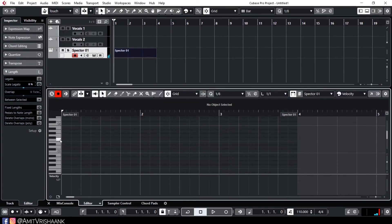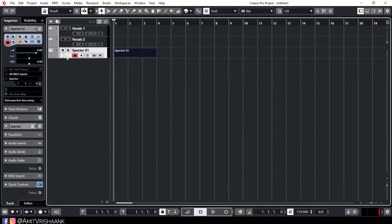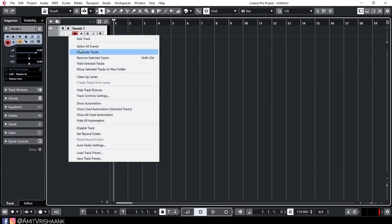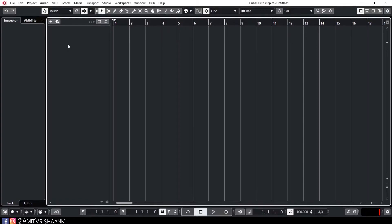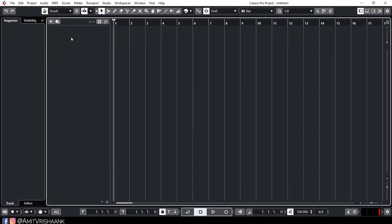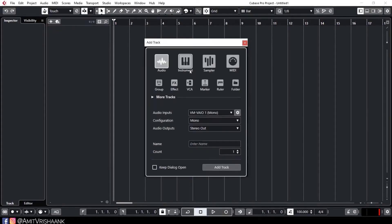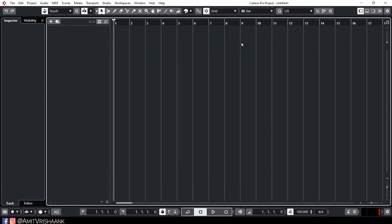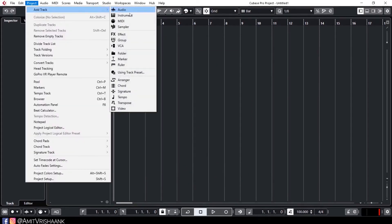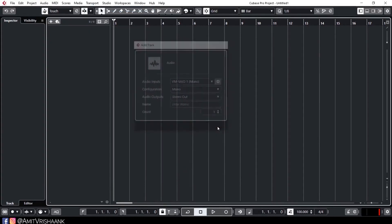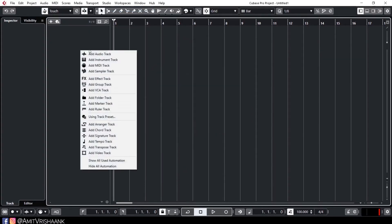Here is the Key Editor. You can open the key editor easily. There are three different ways to add a track: you can type the name and click Add Track, or right-click here and add a track, or use the option here. Basically, all three work, but you can simply use whichever you prefer.